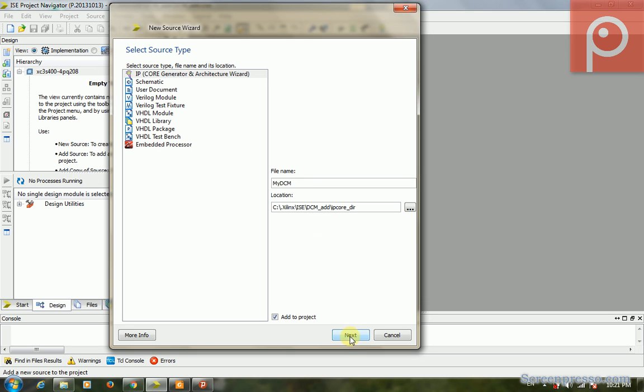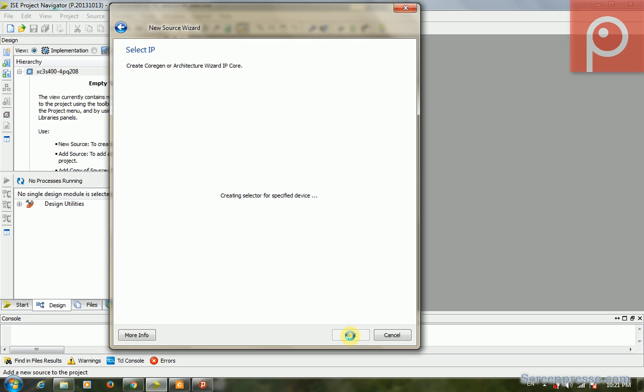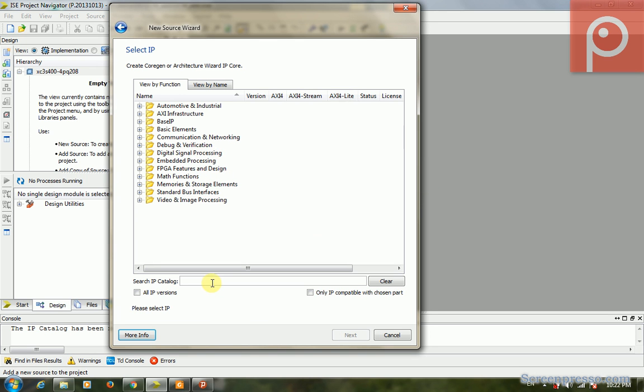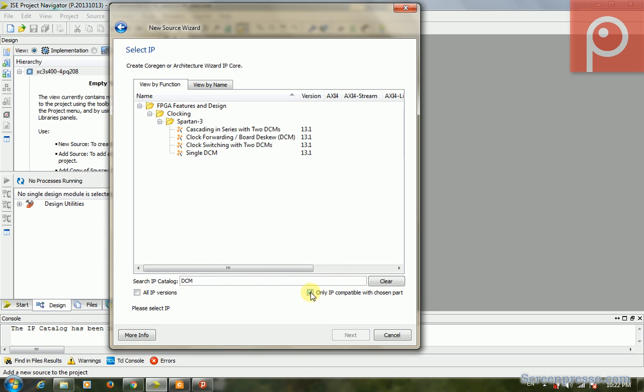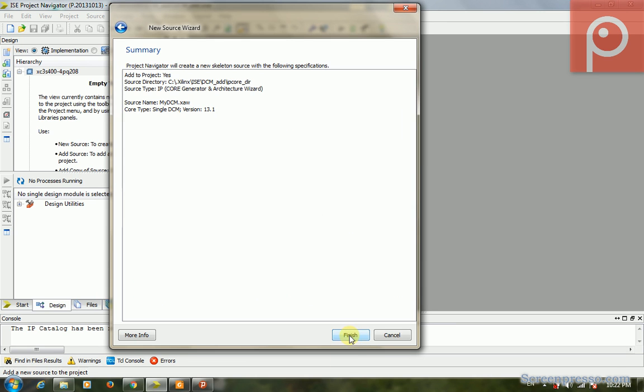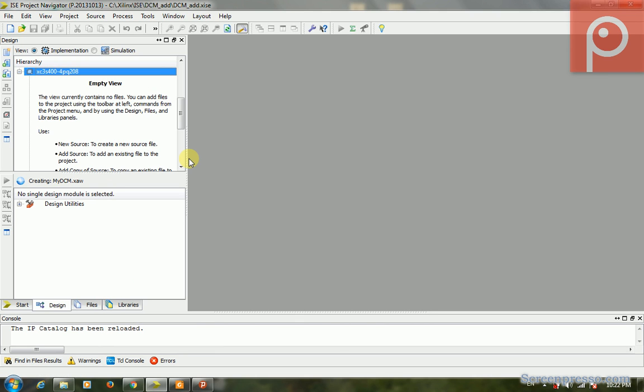We go next. Creating. We can add a DCM here. We can write it even in search. Filter catalog on IP compatible with the chosen part. Yes, this is the DCM that we can add to the Spartan-3. We add it. Now it's creating the my_DCM.